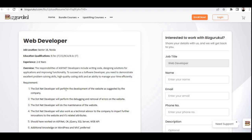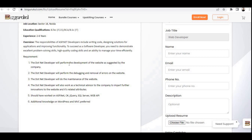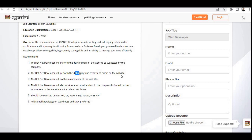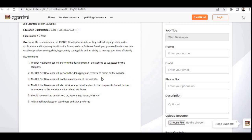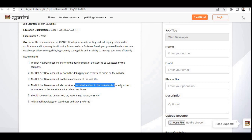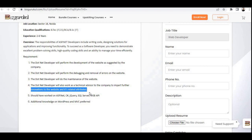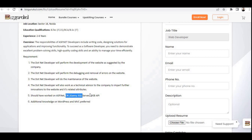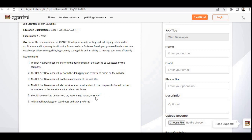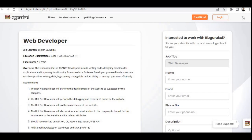Now let's check the requirements for this job role. The .NET developer will perform development of the website as suggested by the company, perform debugging and removal of errors on the website, and handle maintenance of the website. You'll also work as a technical advisor to the company to impart further innovations to the website and its related attributes. Should have worked on ASP.NET, C#, jQuery, SQL Server, and Web API. Additional knowledge on WordPress and MVC required.